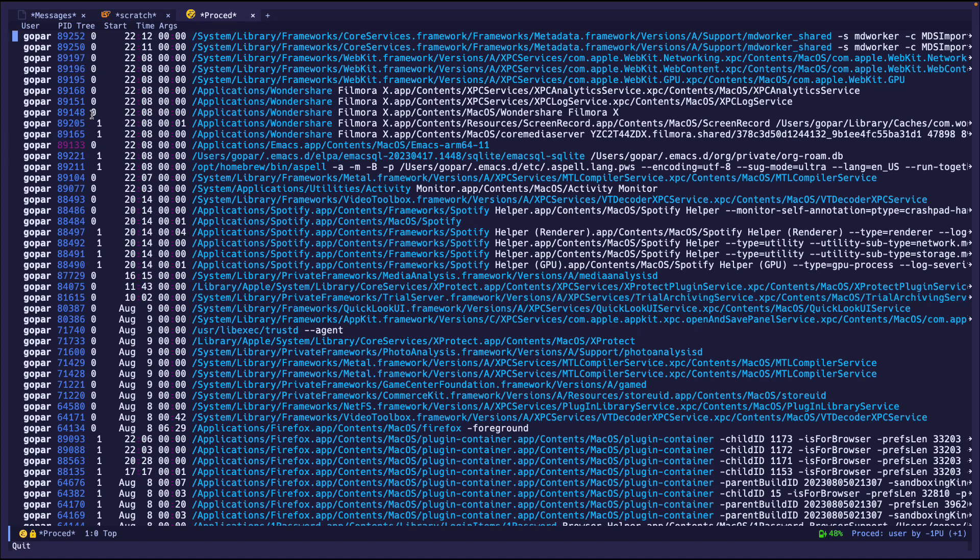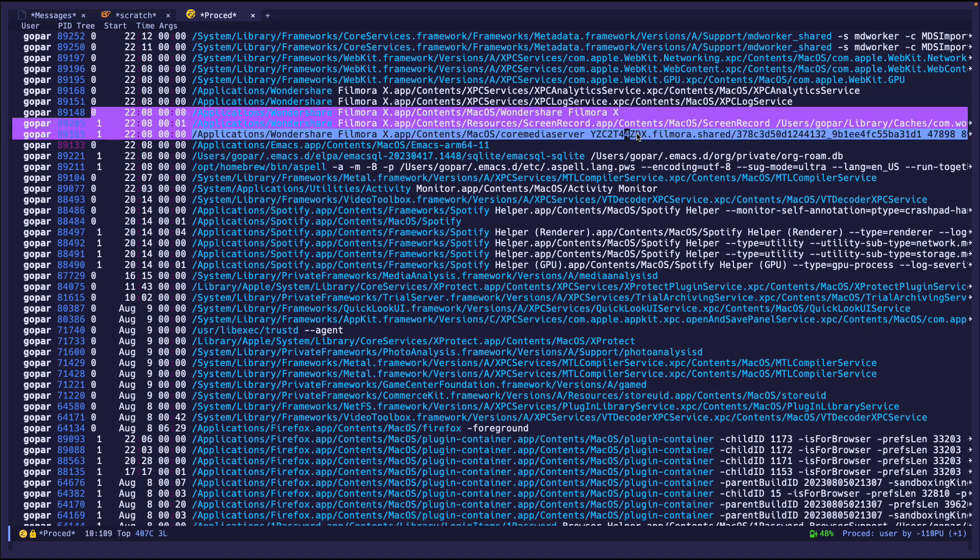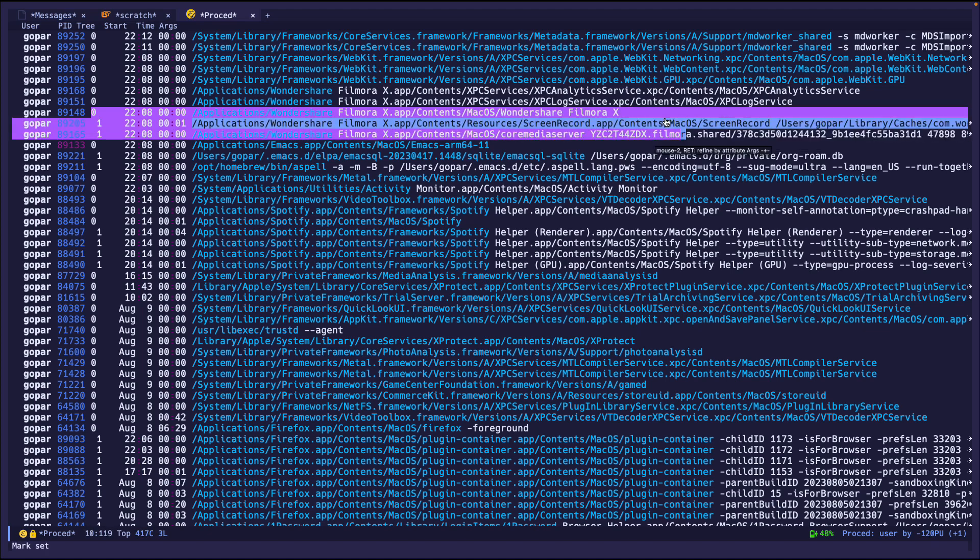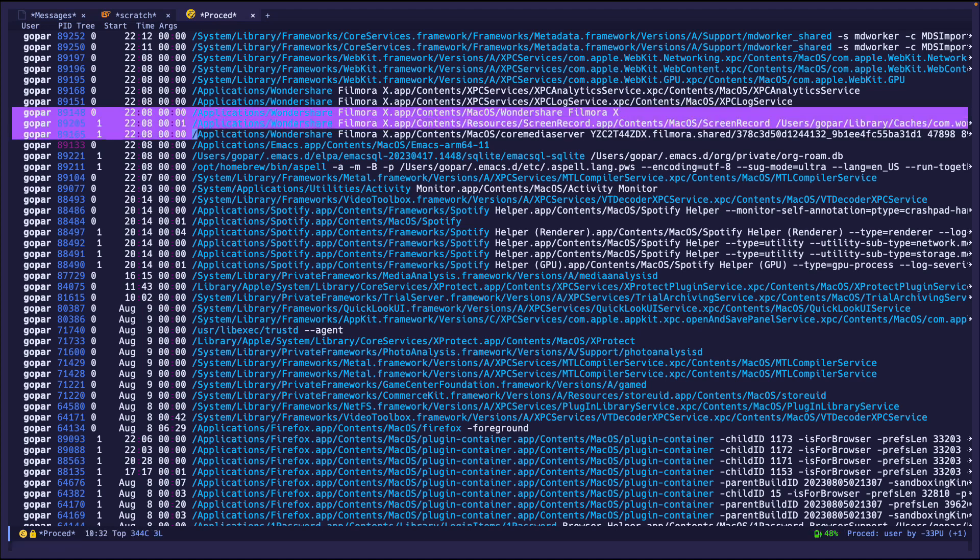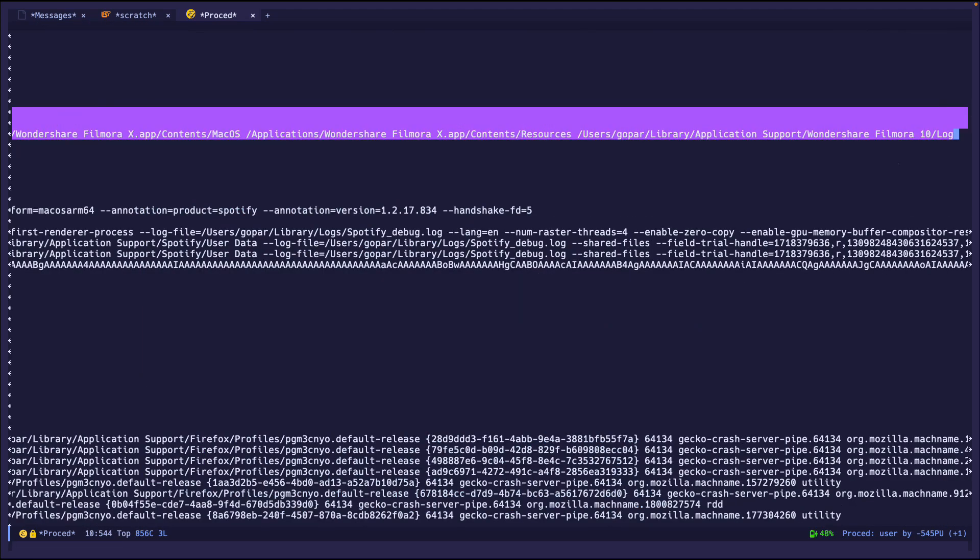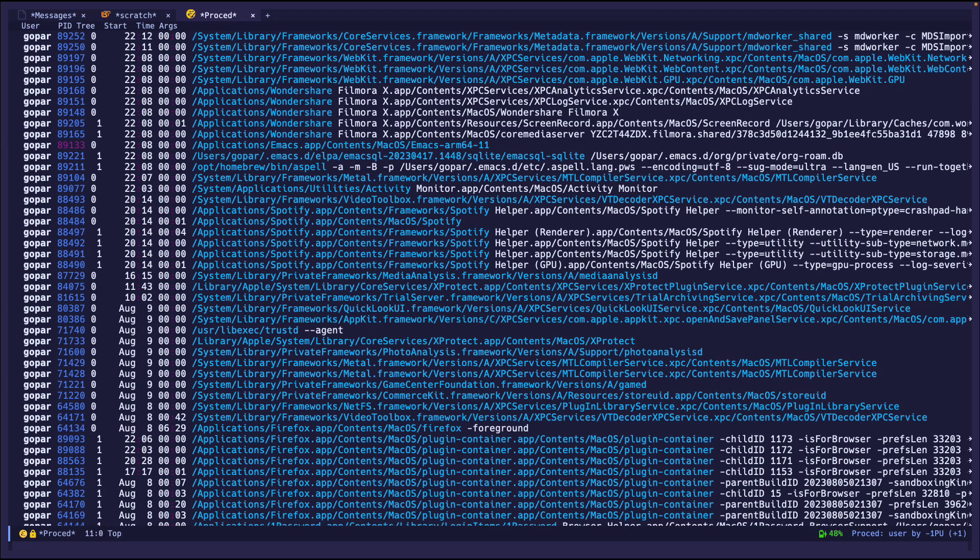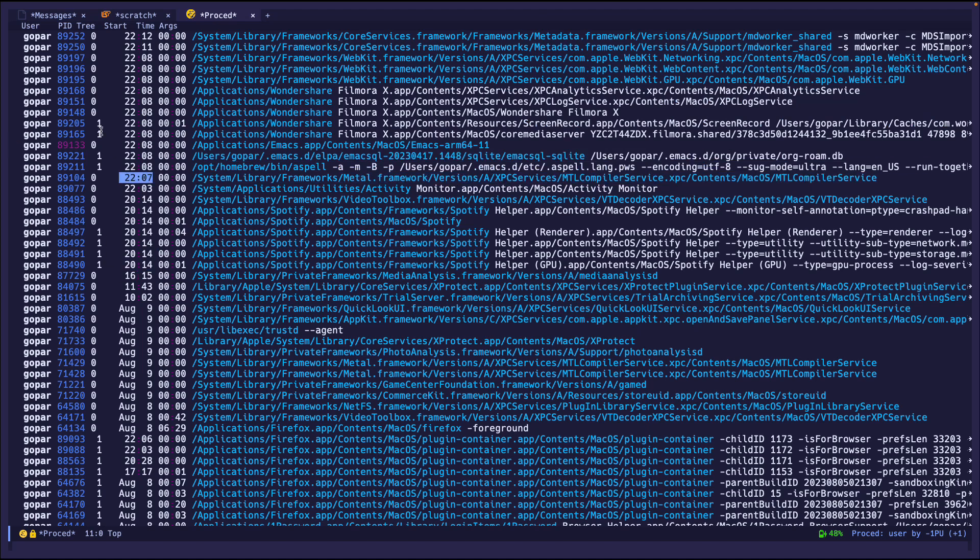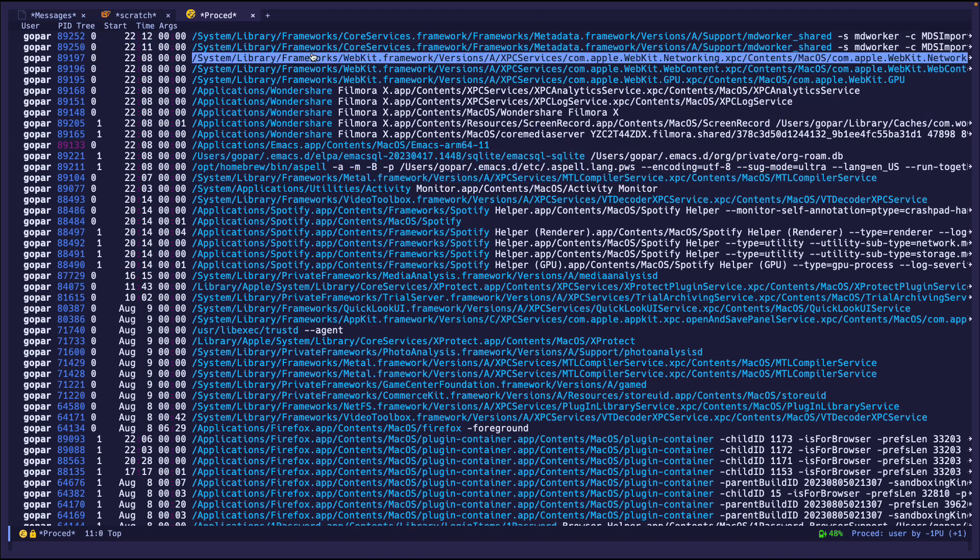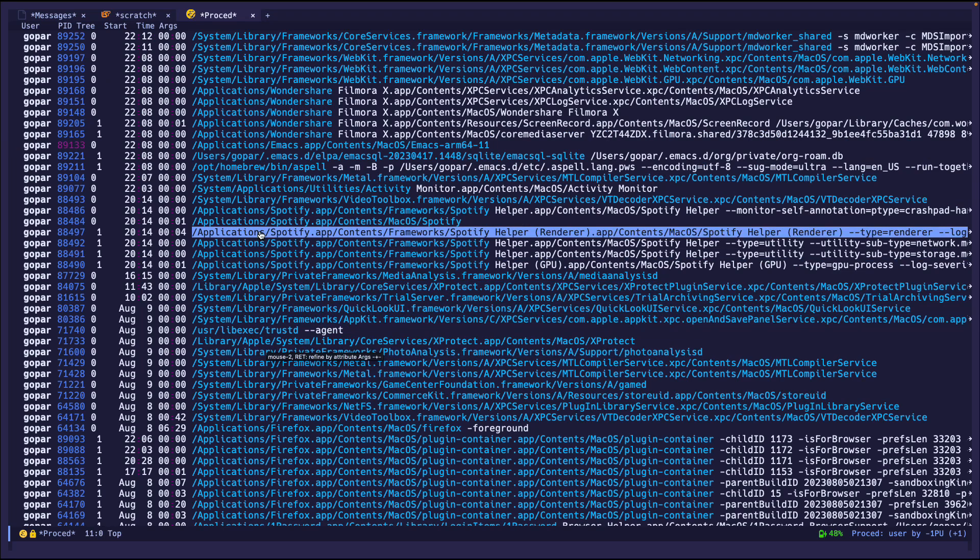So tree pretty much shows any child processes that are spawned. So, for example, for Filmora, which is what I'm using to record, both of these are spawned from Filmora. So screen recording, which is what I'm using right now to record this video. But yes, this is pretty much it, which is pretty nice. This shows you which processes are child and which one's the parent. And it just keeps nesting more and more until it's essentially a tree. And this color works. So that's pretty awesome, pretty simple.